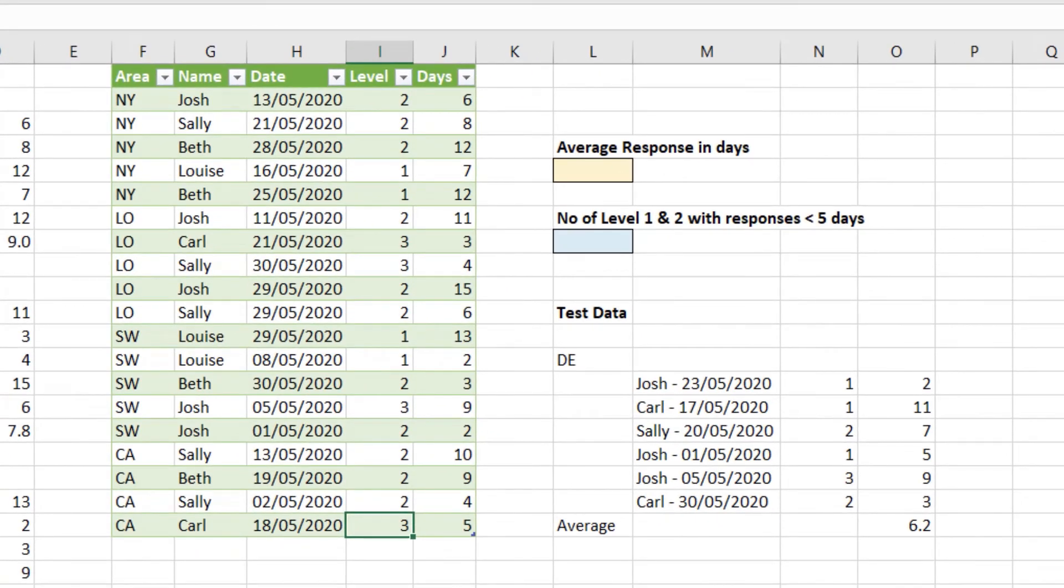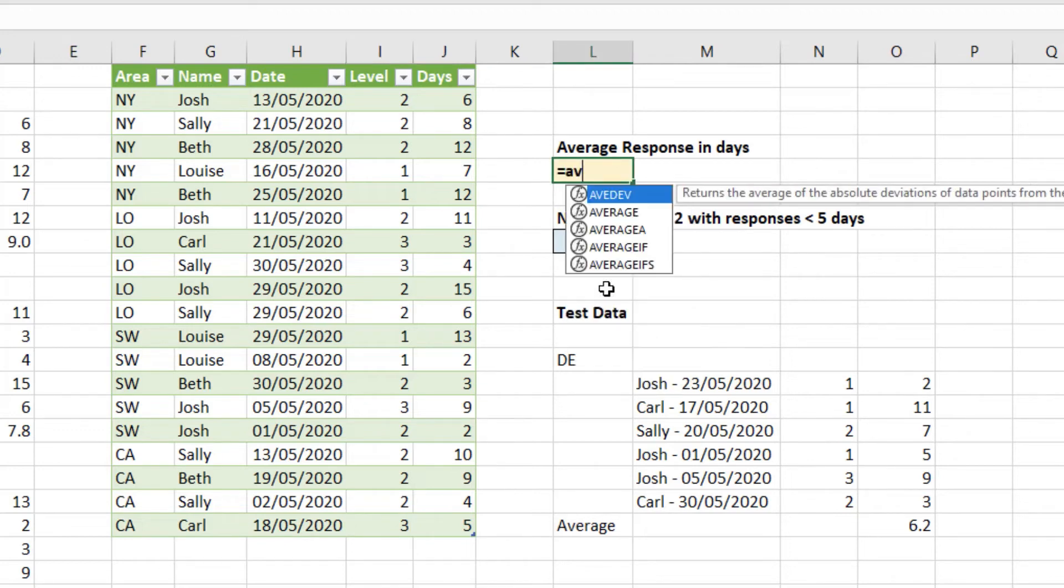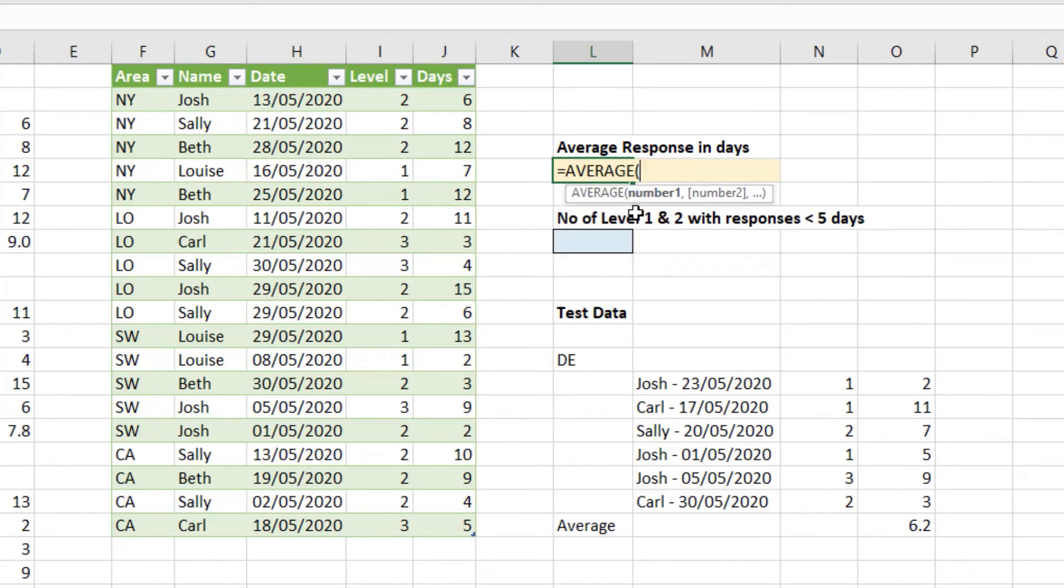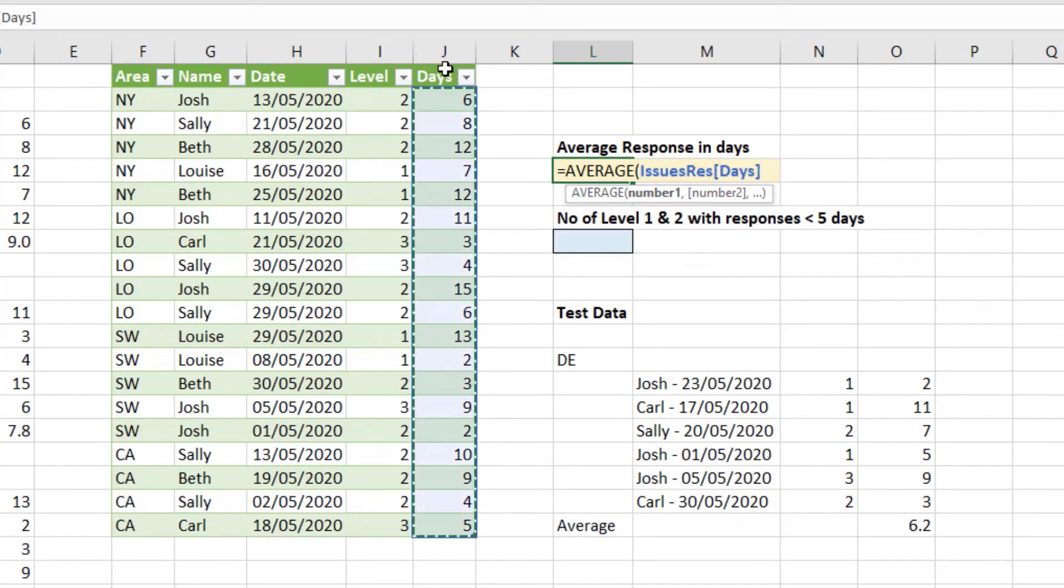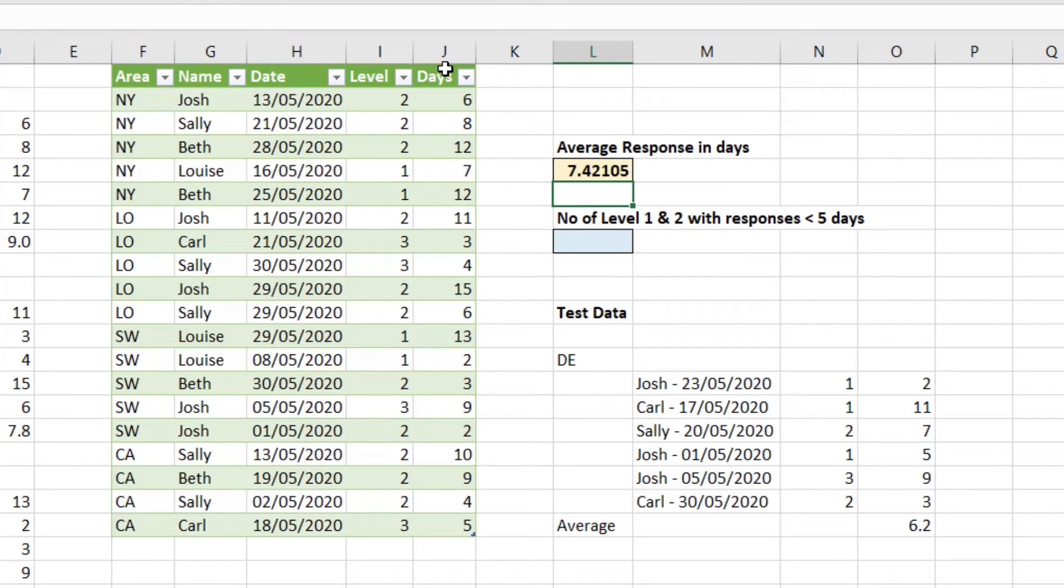And now let's achieve the two questions being asked of us. Starting with the average response in days in cell L5. This will be an average function. So equals average. And we now have that table. So we're going to find the average of the days column. Selecting that table column for issues res days. Close bracket enter. And we have our answer.